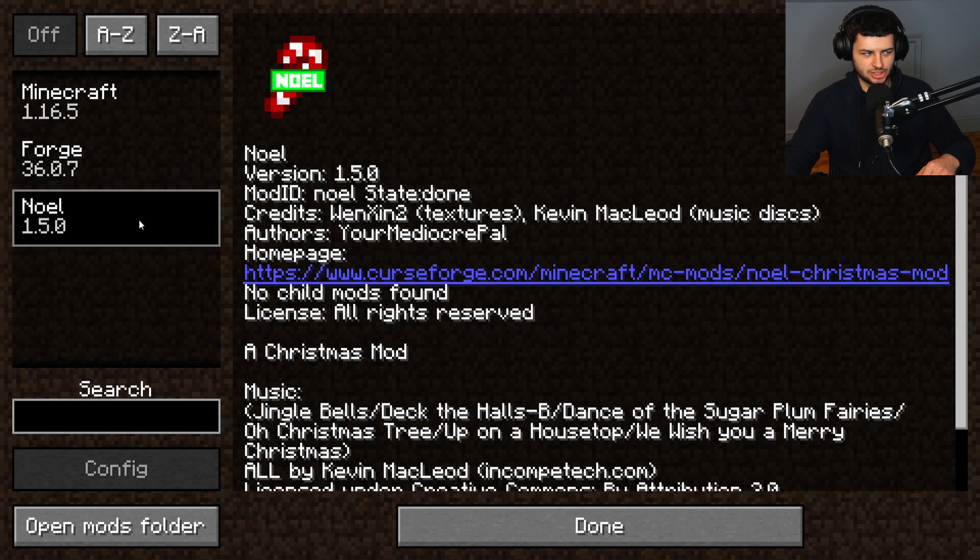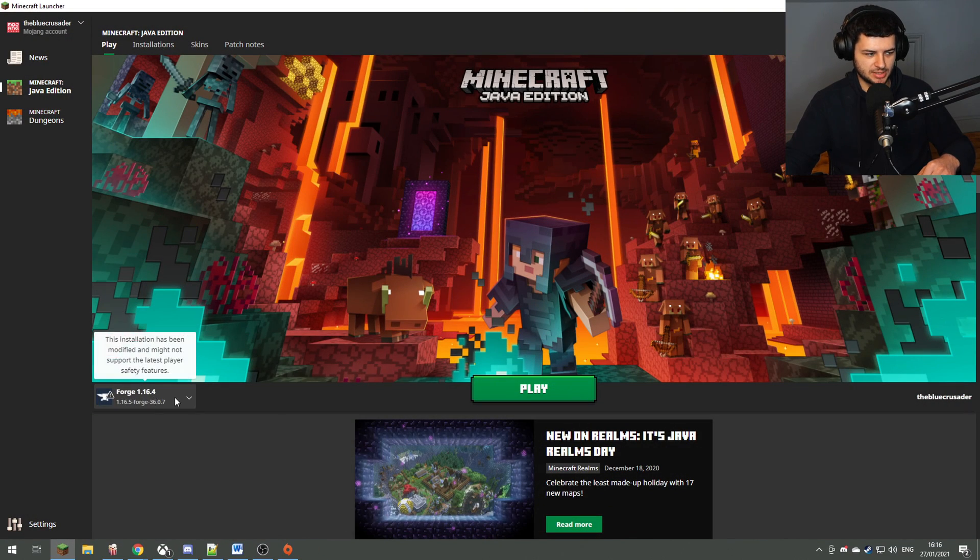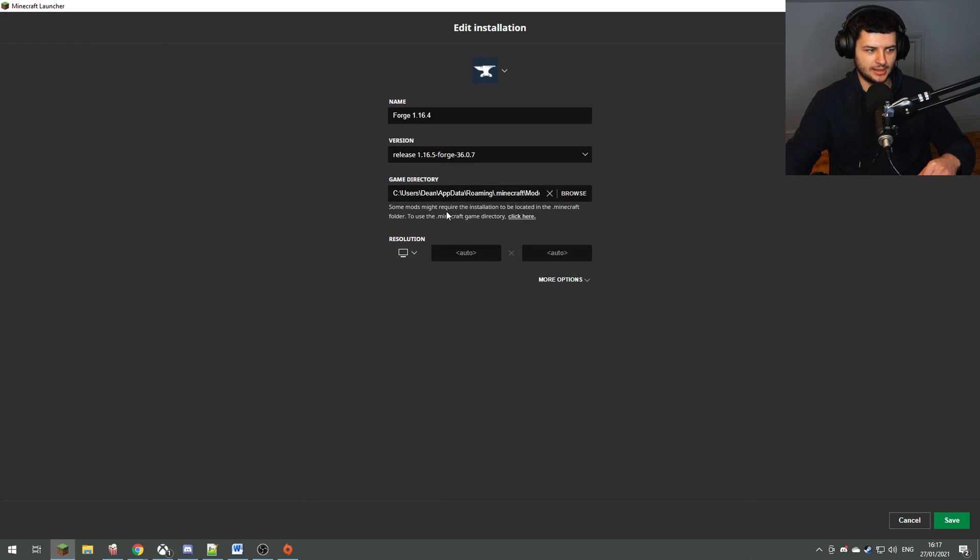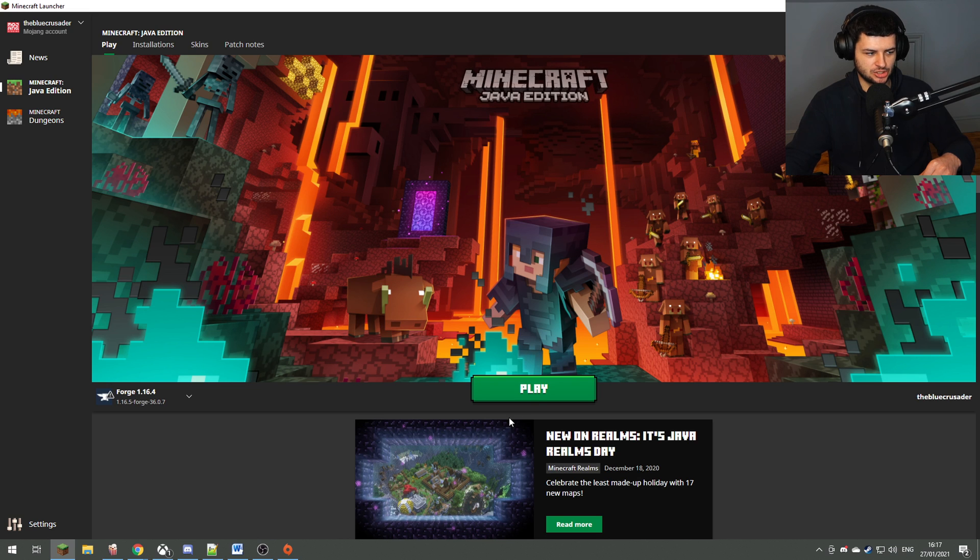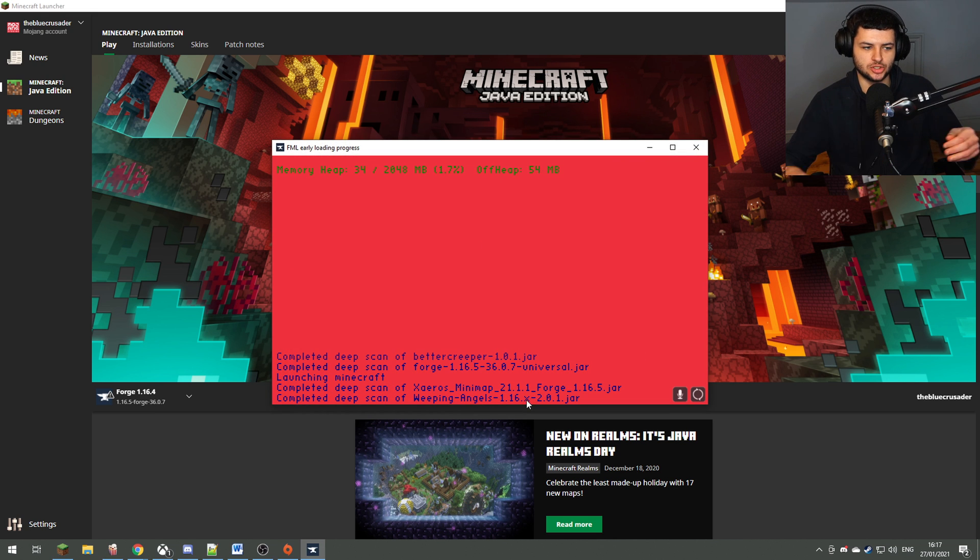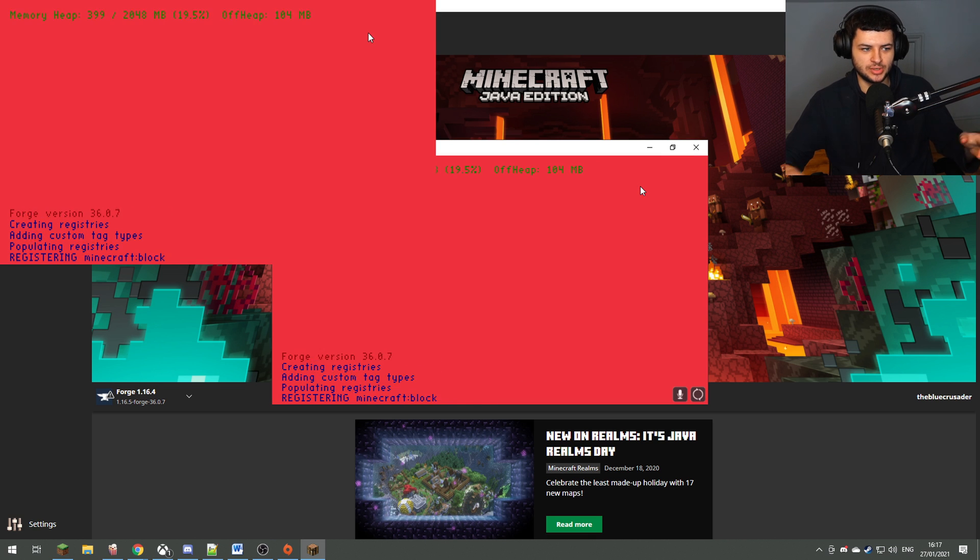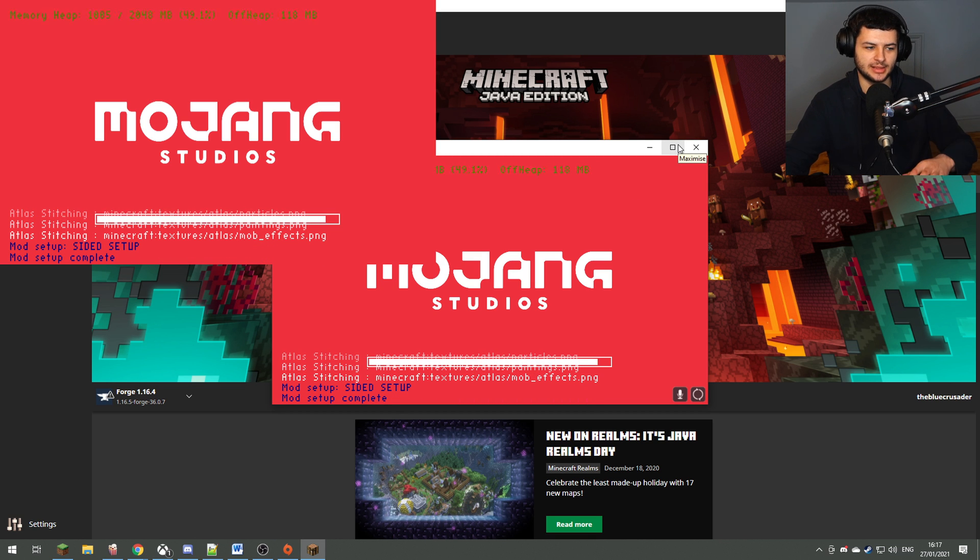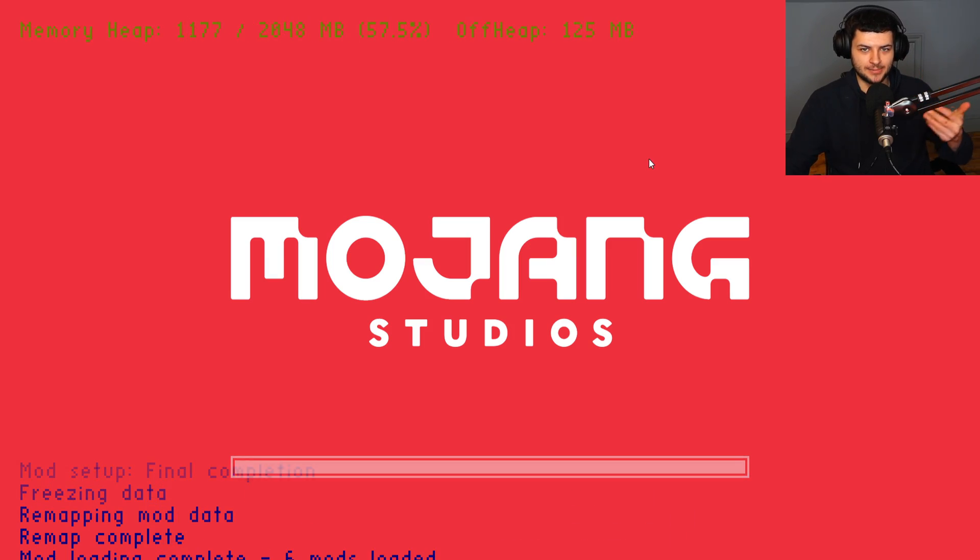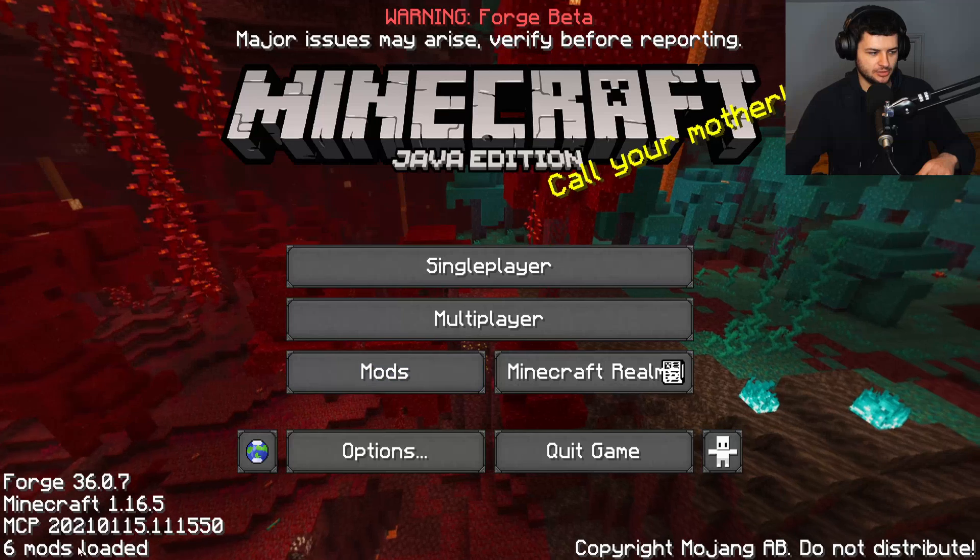Now the reason why the mods haven't actually loaded that I installed is because this specific Forge profile on the launcher, if we go on installations and I click on the profile, I've actually changed the directory of it to a different folder. If I just press X and change it to the default directory and press save, now I can just launch the game and we should have the mods that I've showed you how to install. Usually if you run it for the first time after you've done the process I showed you, then the mods should work instantly and you shouldn't have to do anything like that. That's just because I have different folders for each version of Forge in my Minecraft game and I already have that profile present.